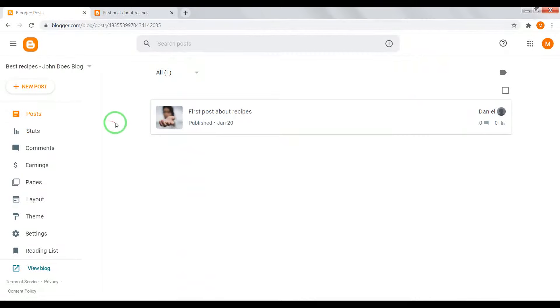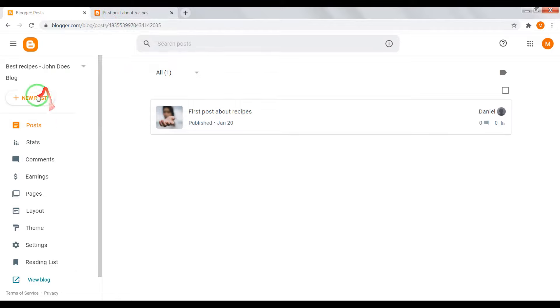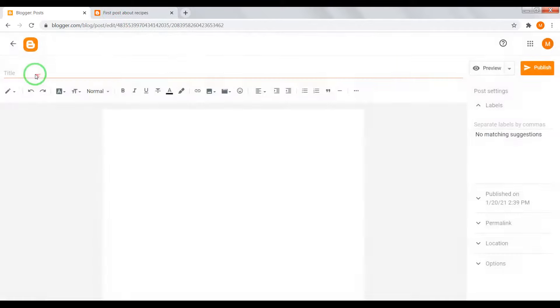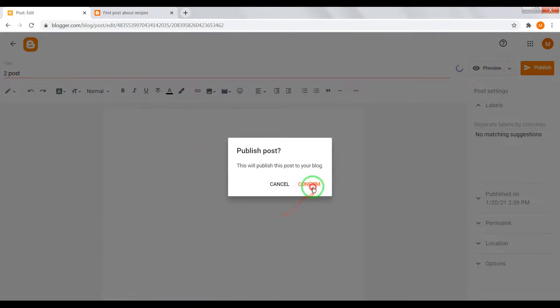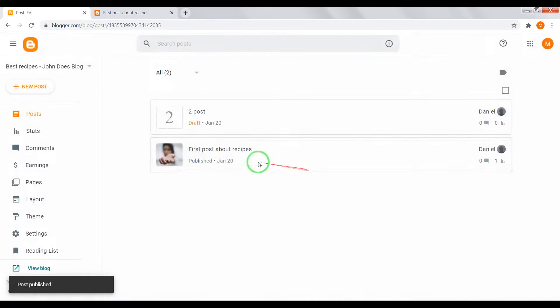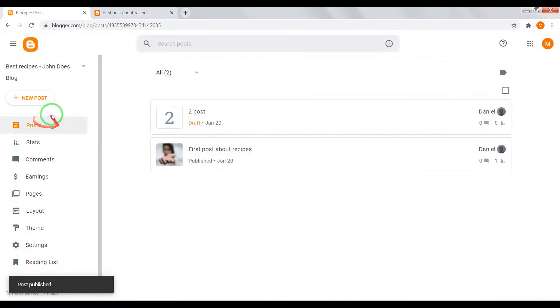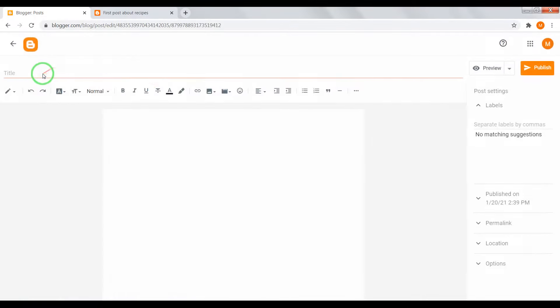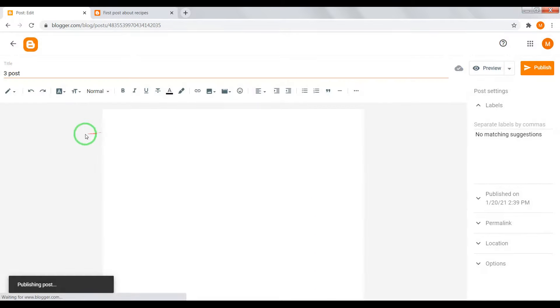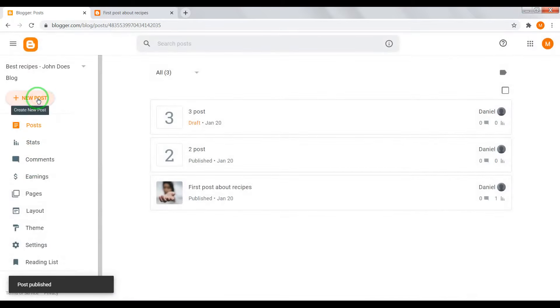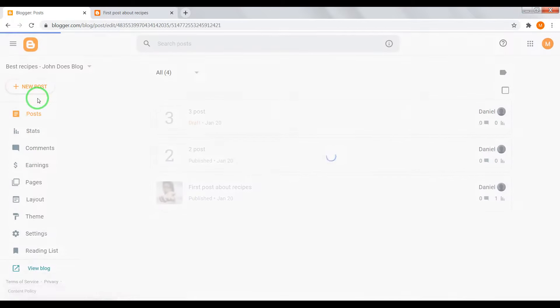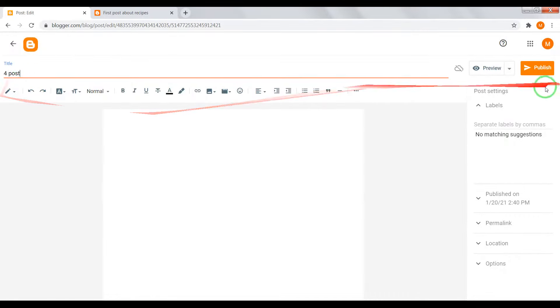Now I'll create more posts and split them on categories. Second post, third post, and fourth post.